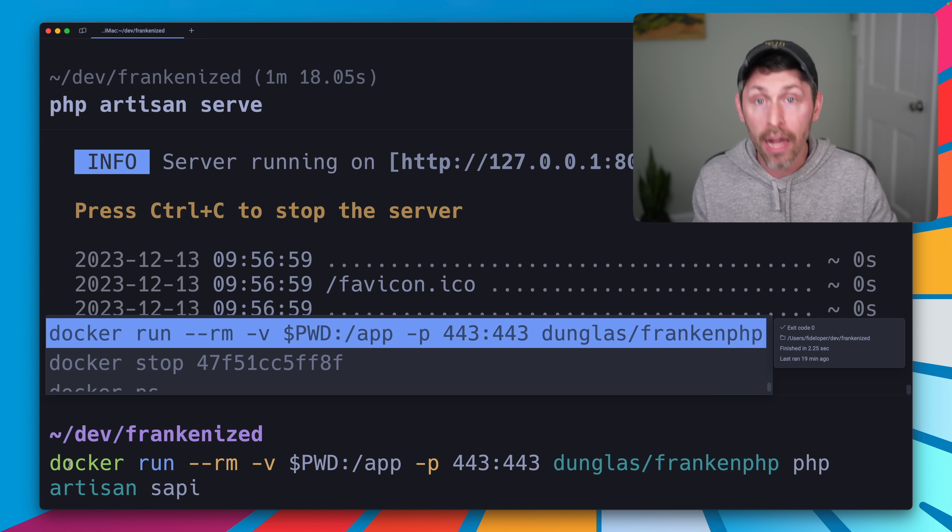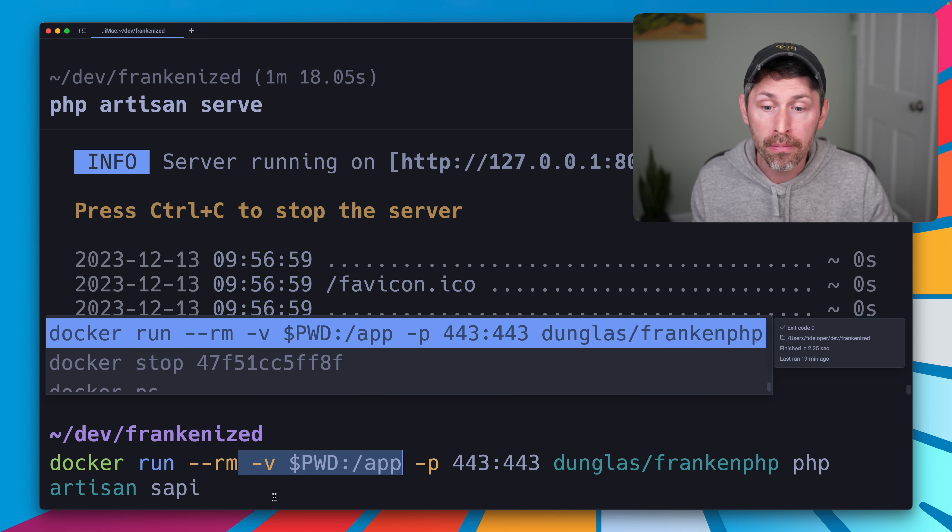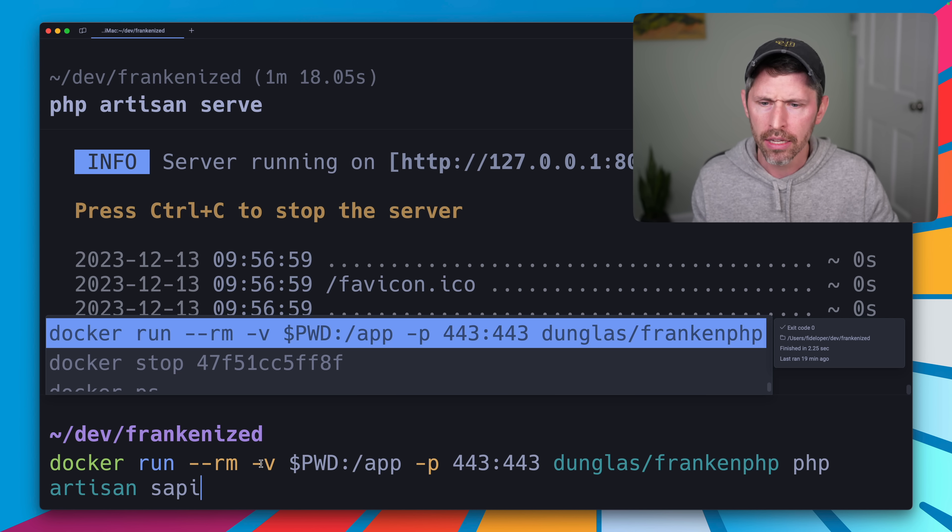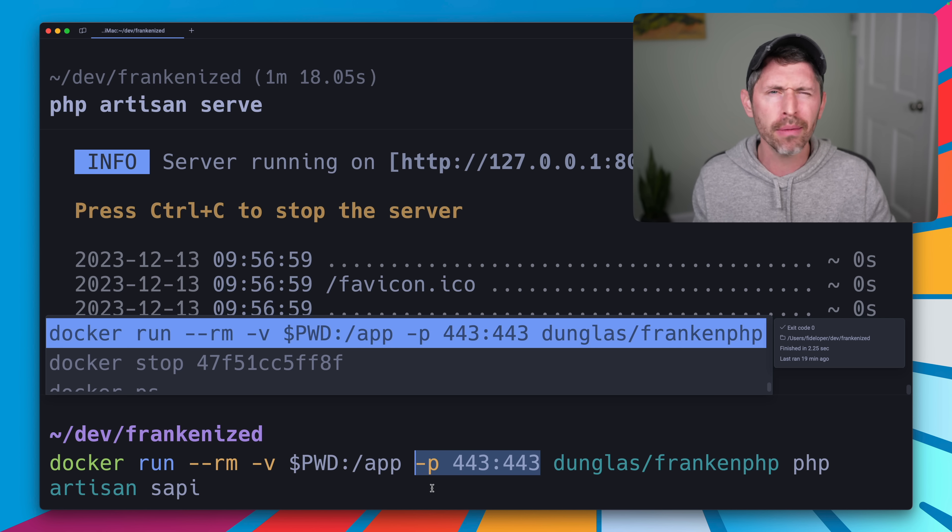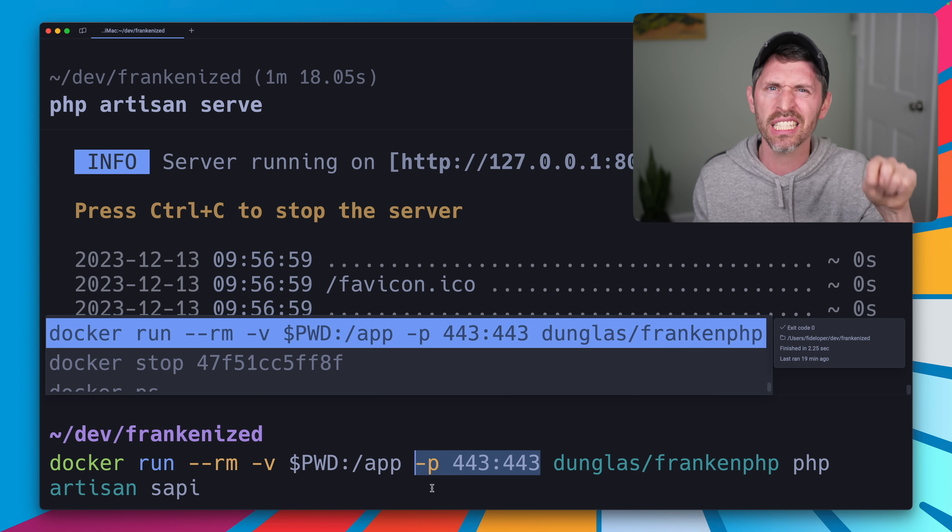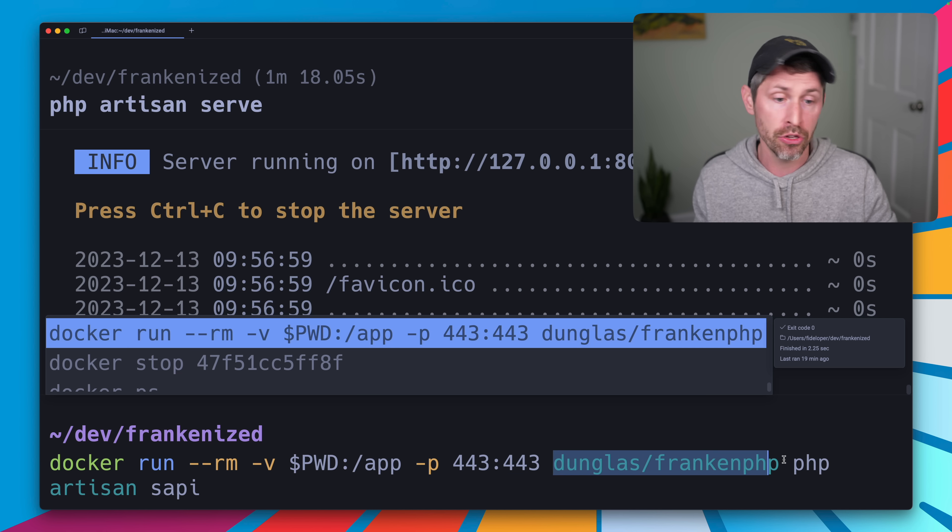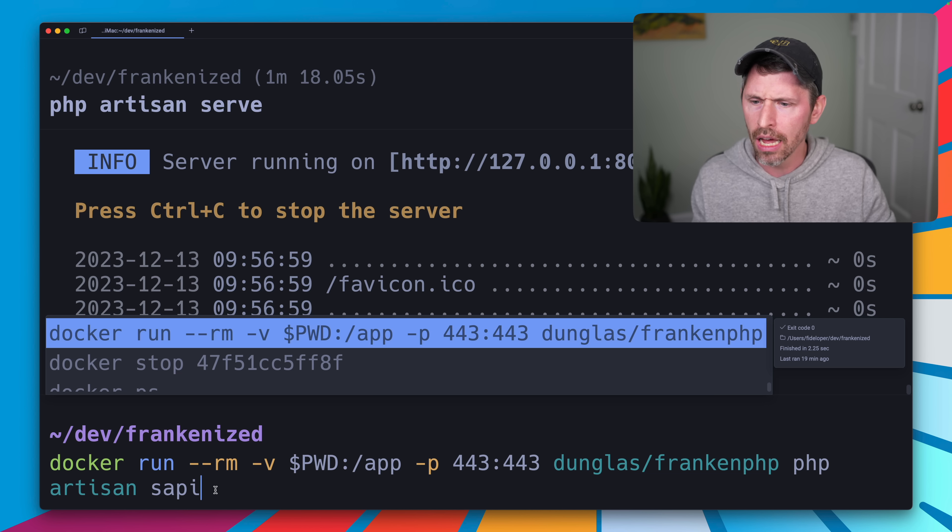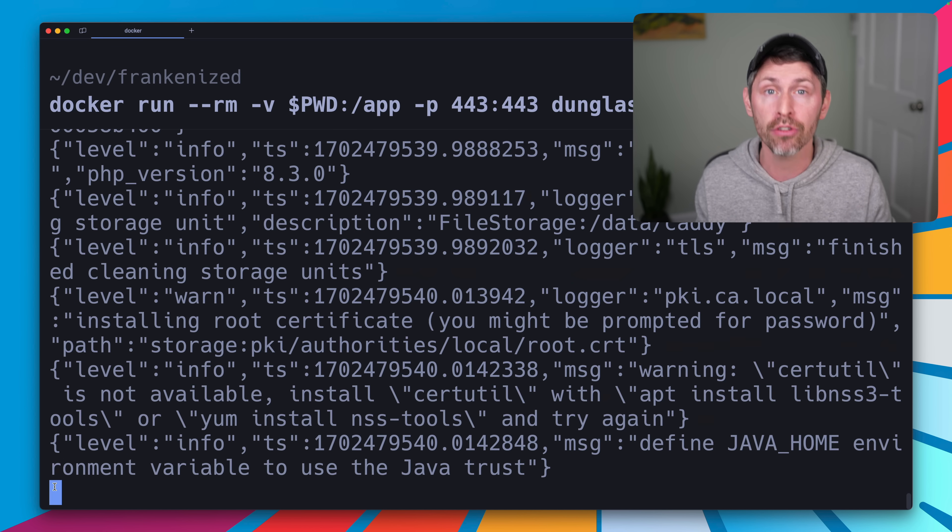So we're going to do Docker run, remove this when I'm done with this container, share my application. This is a Laravel app in the Frankenized directory here. So put that into the container in the right place. Use port 443. I'm not even going to bother with port 80 because this creates an SSL certificate for you automatically, even if you're at localhost. Use the container image that FrankenPHP created. And I don't want this command. I just want no command. And that's going to spin up a web server for us.